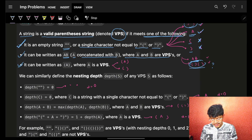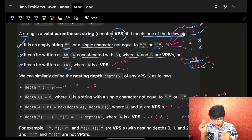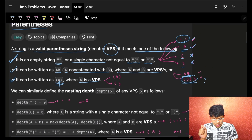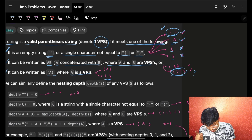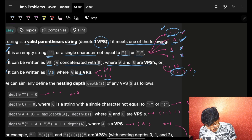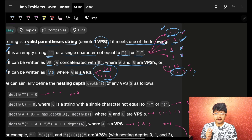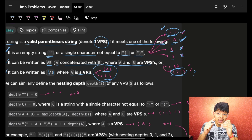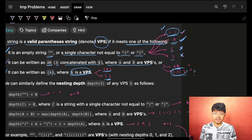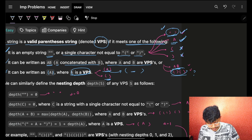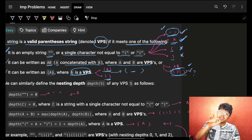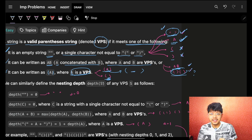Point three simply says that it can be written as a bracket with a character A inside, where A is a VPS. So by point one, if I put an empty string inside, then opening-closing brackets alone will be a VPS. And if I put character 'a' inside, that will also be a VPS. So opening-closing brackets with something inside — that inside thing should also be a VPS.